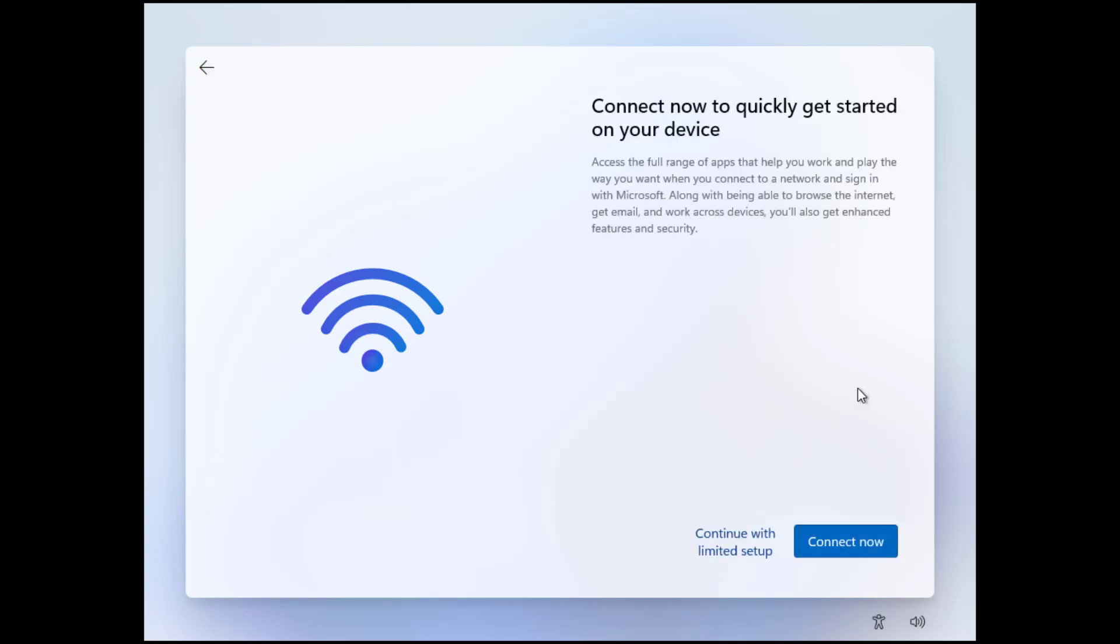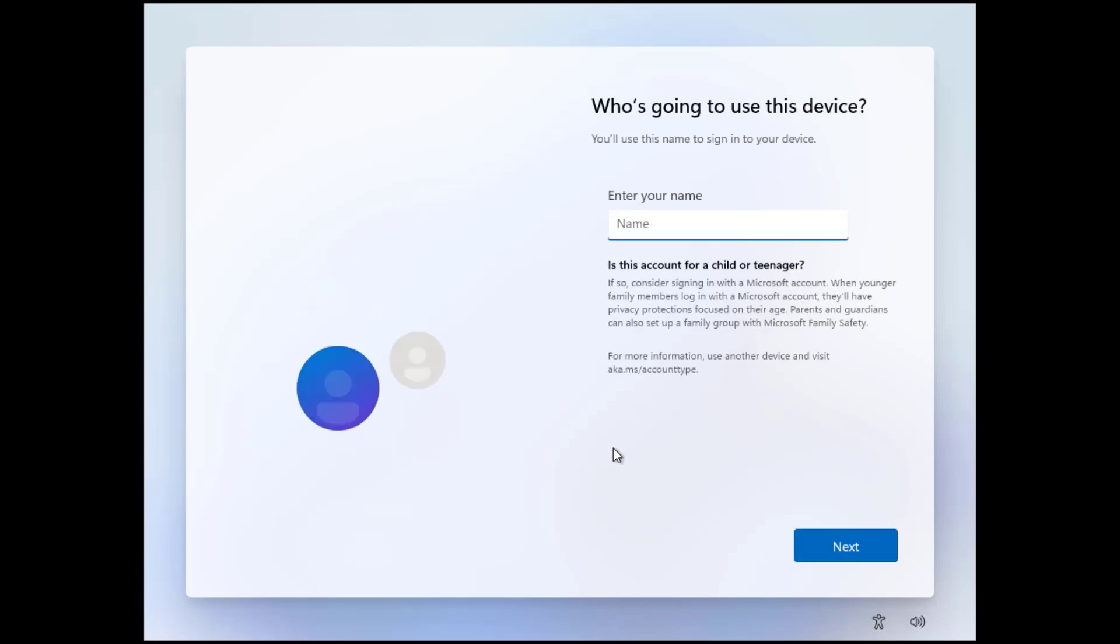There's another question here or a reminder that Windows really wants to connect to an internet or to a network but we can continue here with the limited setup. And after that we can now create our username and continue our Windows installation. And that's it!